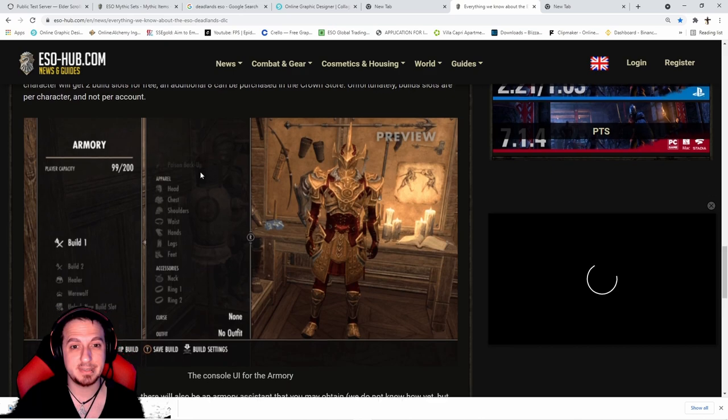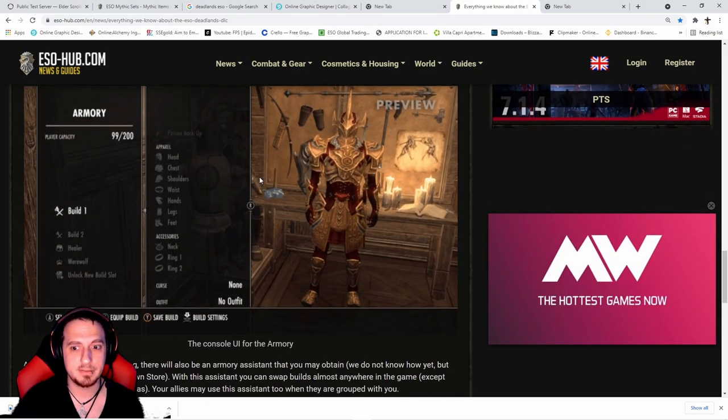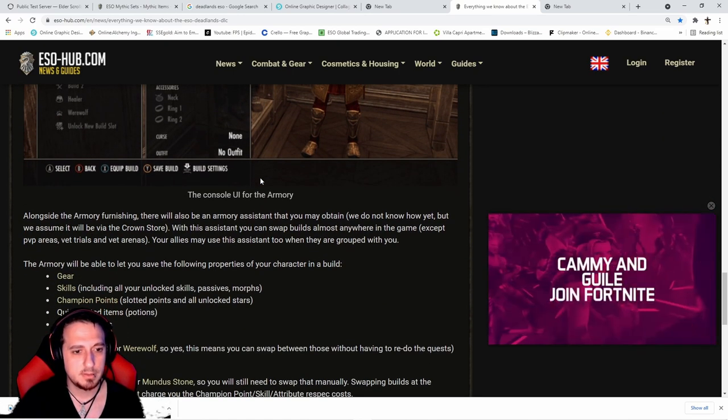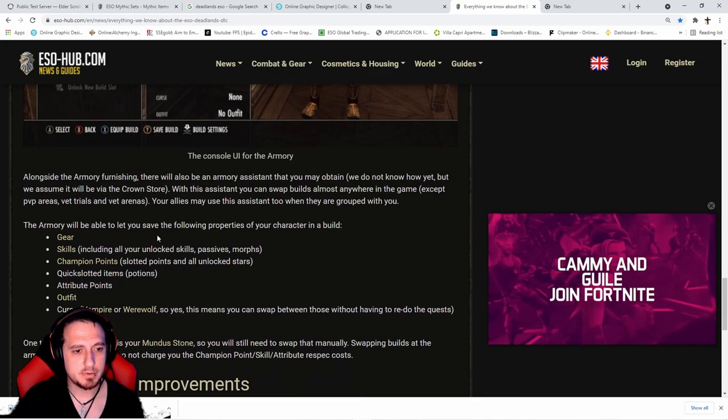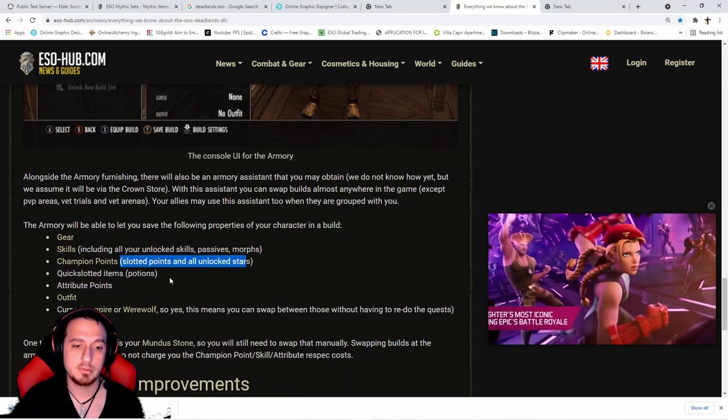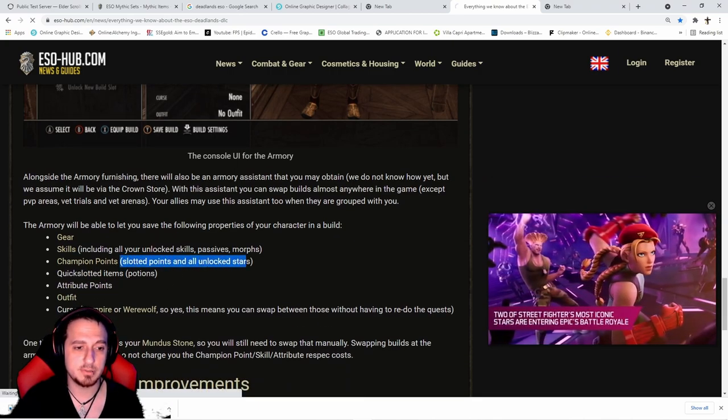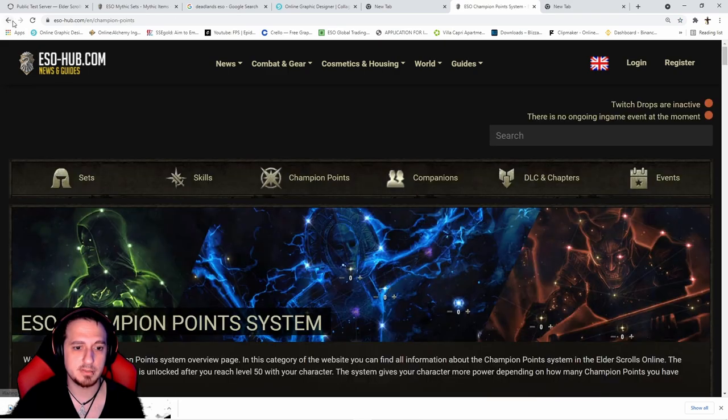We'll try it out today on stream. Skills, perks - oh, champion points too. Cool. So it's not just sets, but you also get champion points as well. Very cool.